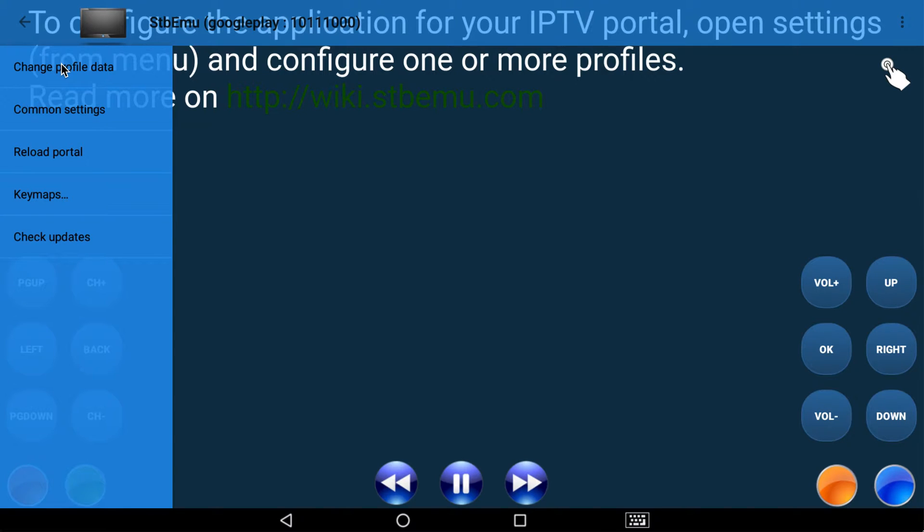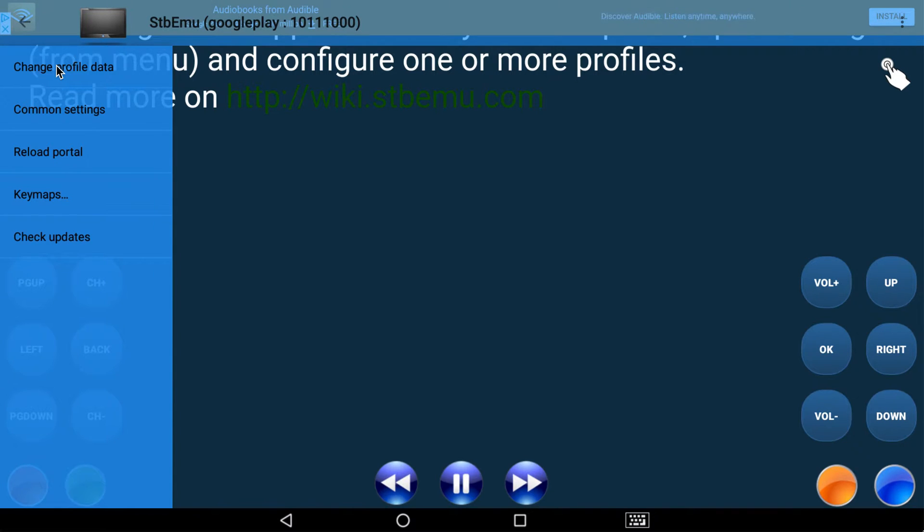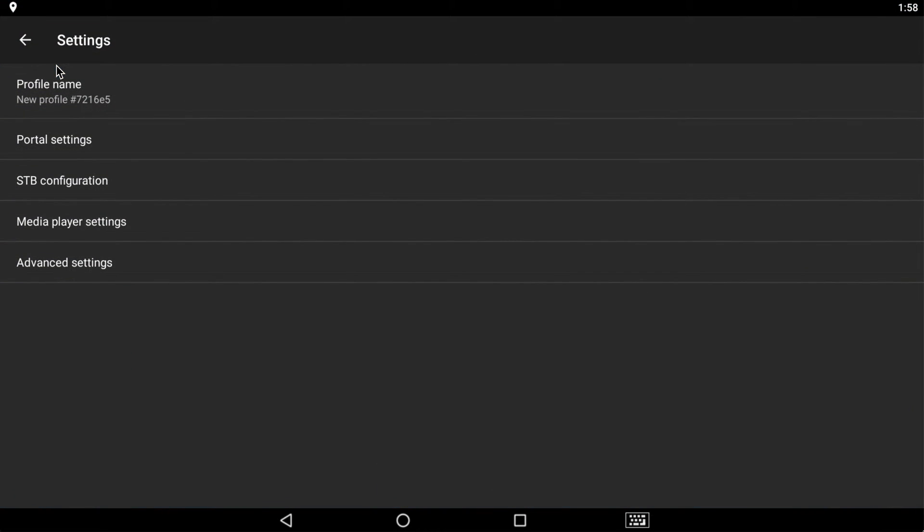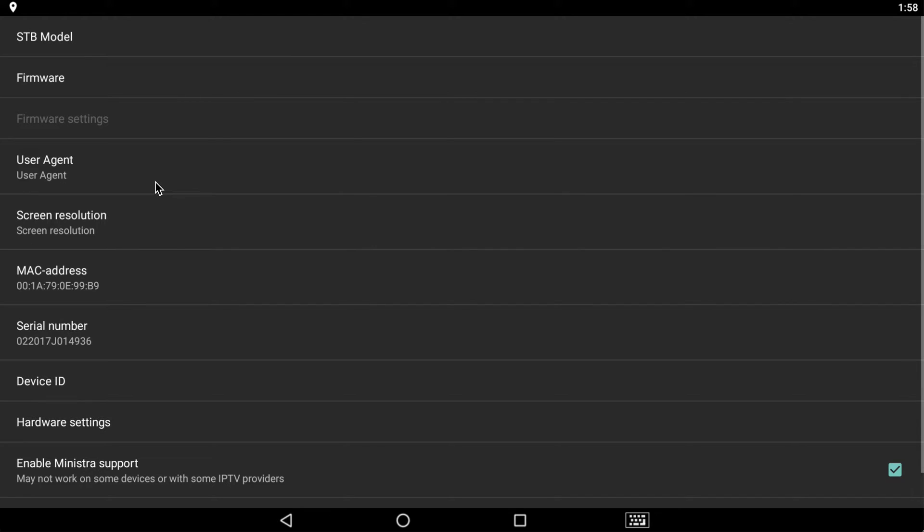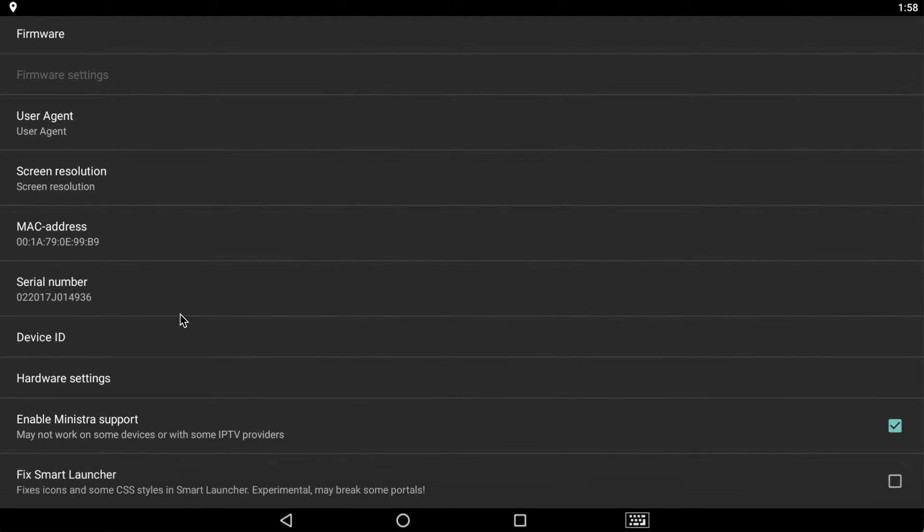So to get started, what we need to know is I need to know what your device is, what your number of your device is. It's called a virtual MAC address. So you go into the settings here, you're going to go to STB configuration. Now this basically tells me your device when you're asking access to my server.